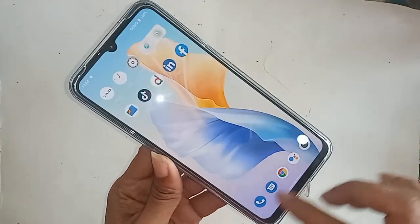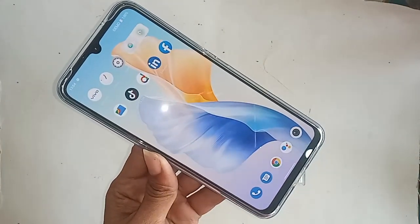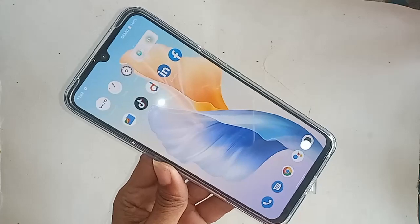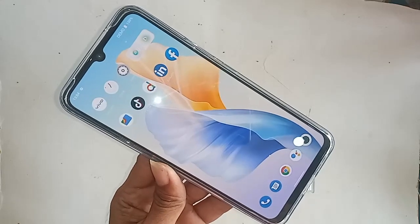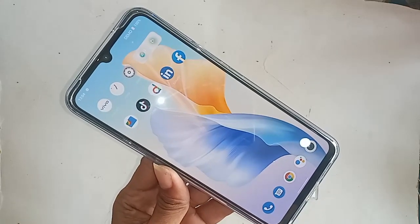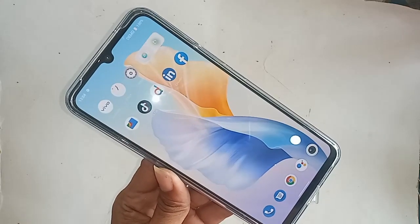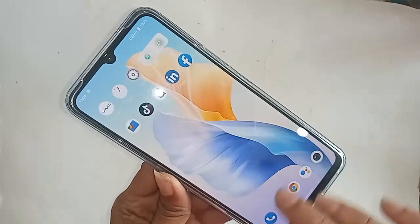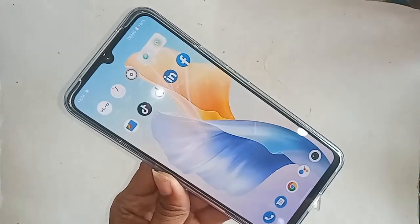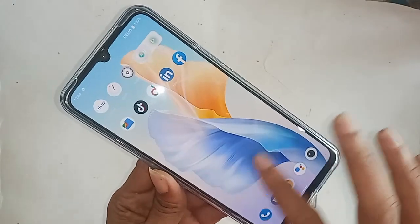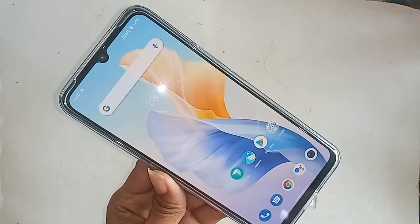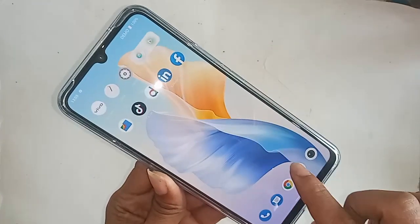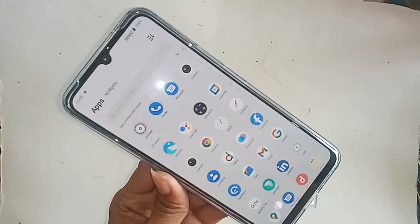If three buttons of your phone do not work, first unlock your phone. After unlocking the phone, find the option called Settings and open it.